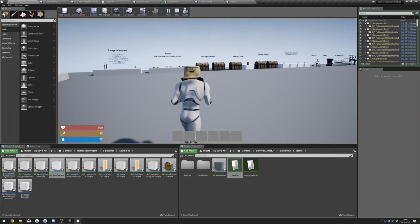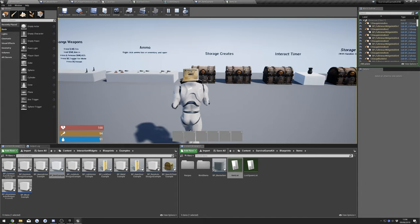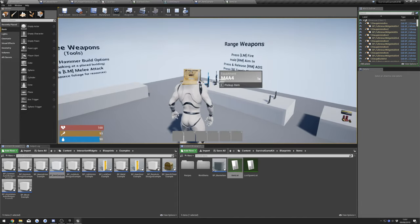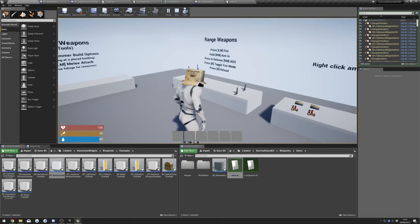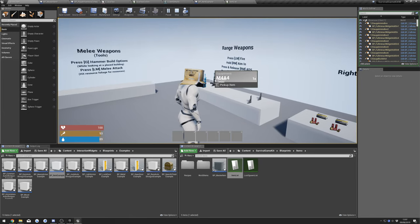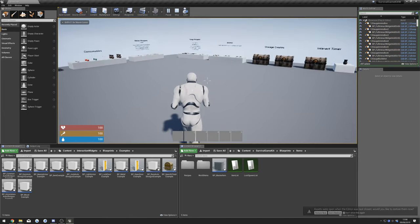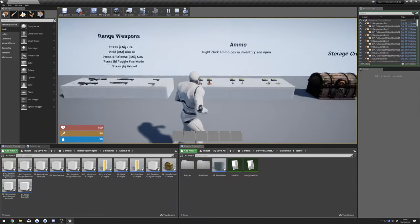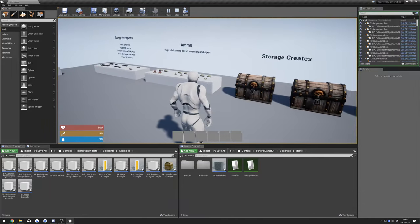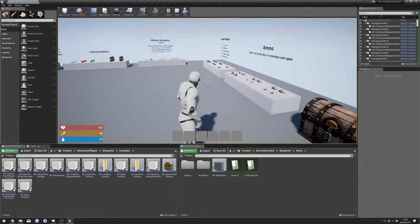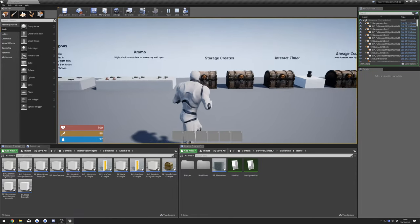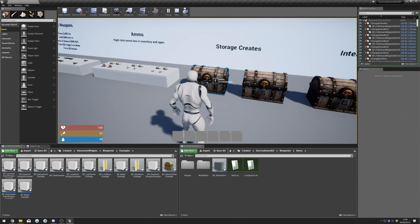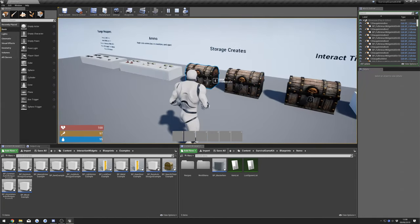Next I'm going to show you how to add interaction widgets to the storage crates. Our weapons are being a bit weird so restarting the engine should fix this. I've just quickly restarted the engine — you can see our weapons are fixed. All I did was reopen the engine and it sorted that out, so just do that and it should fix any problems.